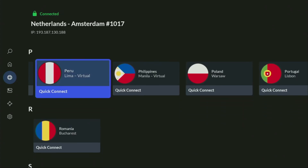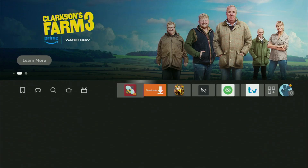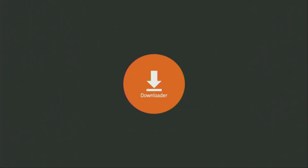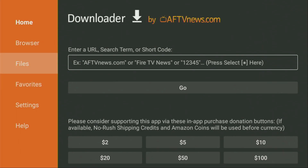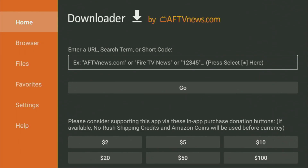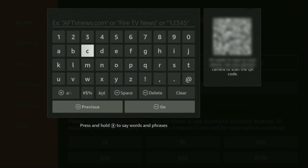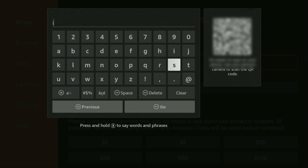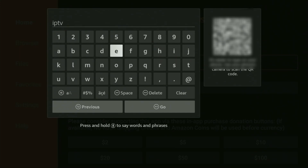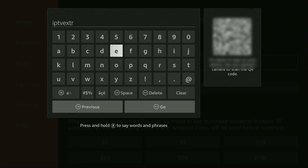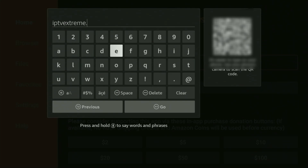Now, finally, let's use Downloader safely. Go and open Downloader. On the left side menu, it's very important that you click on Home and not on Browser. Make sure you have clicked on Home. Then in the search bar, we'll need to enter the link, which is iptvextreme.eu. Let's enter it together — it's iptvextreme.eu.